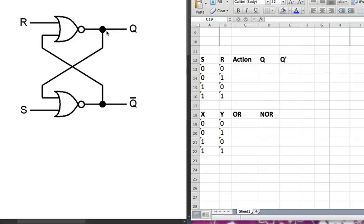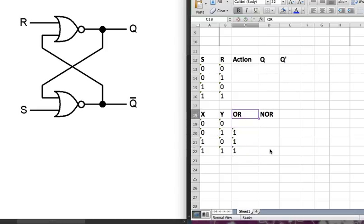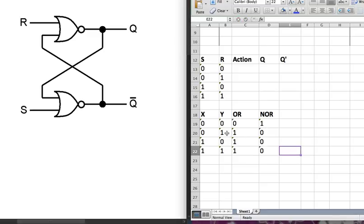Before discussing the SR latch, let's fill out this table first. For an OR gate, when one of the inputs is 1, the output is going to be 1. And when both of them are 0, the output is going to be 0. NOR is basically the opposite — it's going to be 1, 0, 0, 0. So when one of the inputs is 1, the output of NOR is going to be 0.